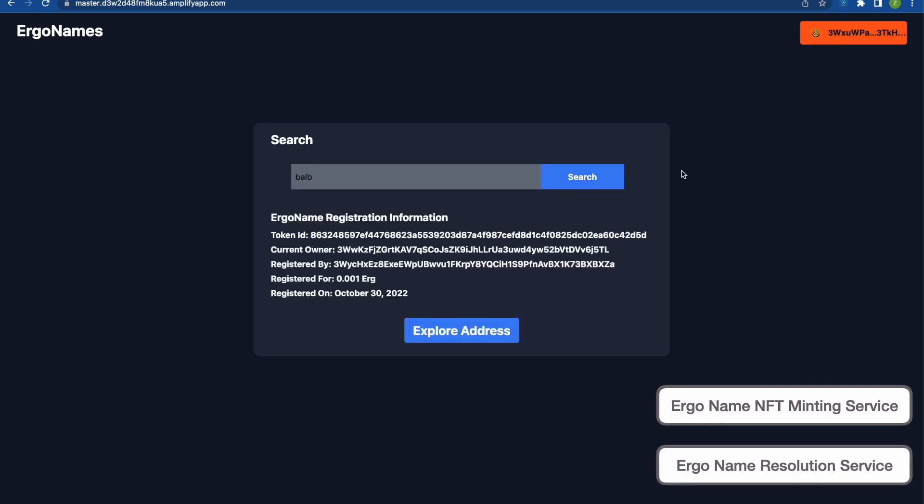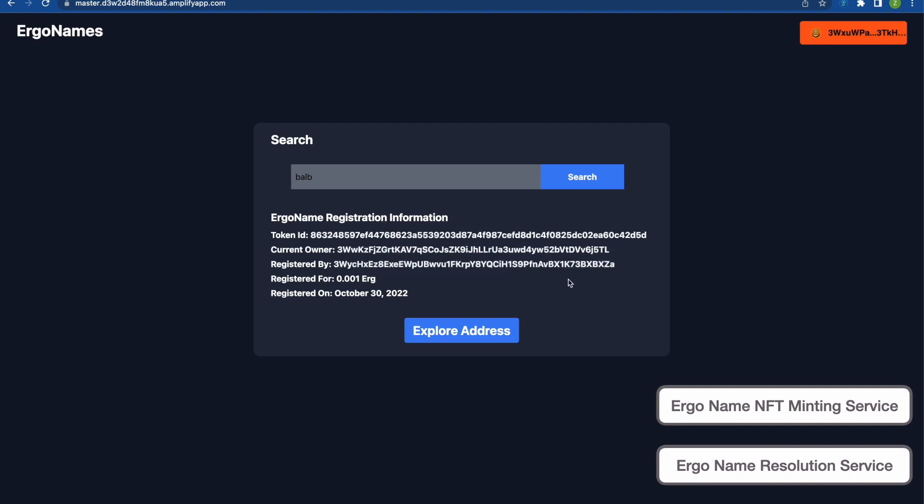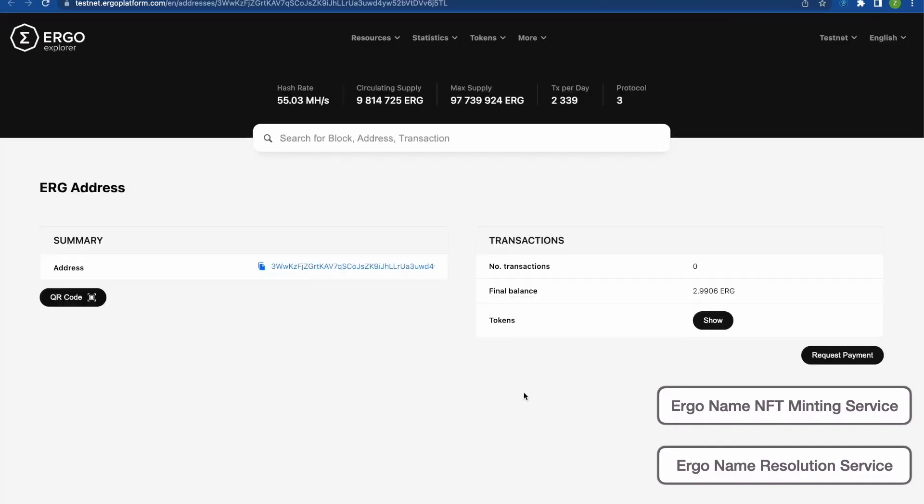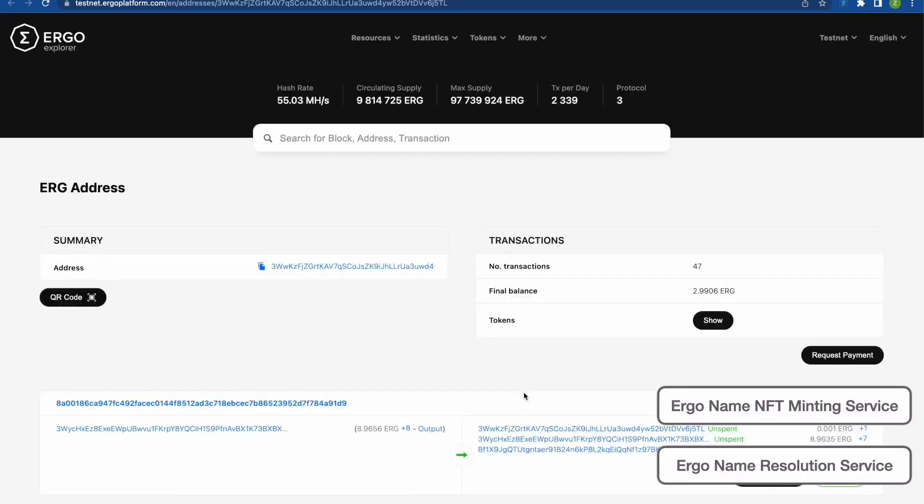So I'm going to look up BALP and as you can see that ErgoName is already registered so it returns some information including the token ID, the current owner, which address registered it and the price and date it was registered on. And then I can also explore the address and see what other transactions the address has done.